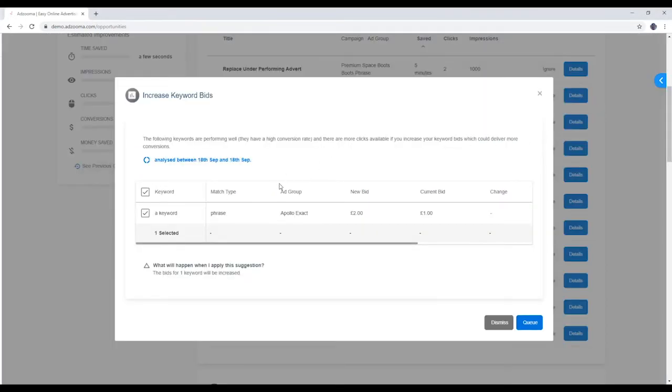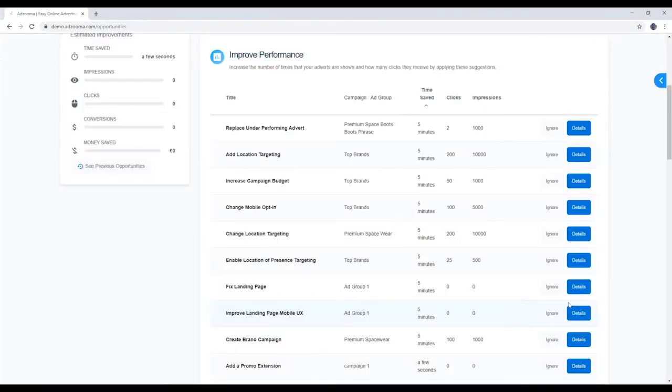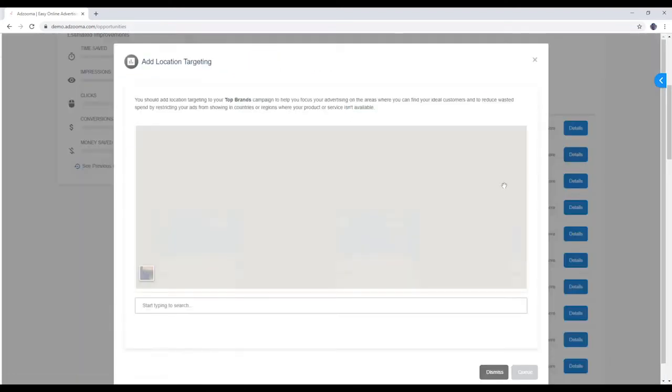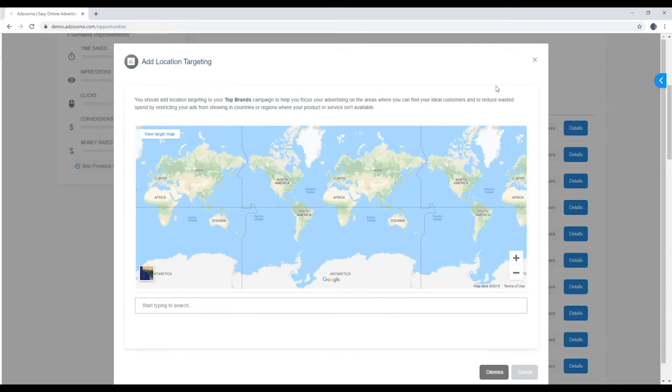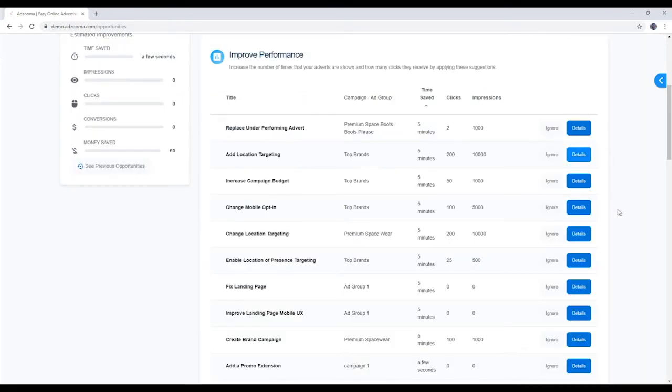Like what you see? Queue up the opportunity here. Dismiss it if you're not interested, or hit the X button if you want to make a decision later.